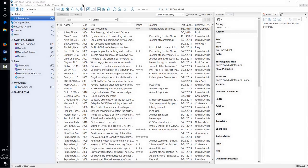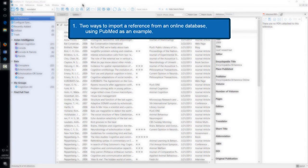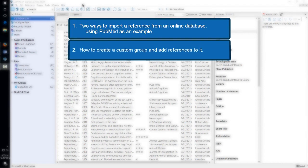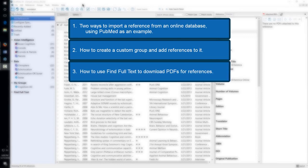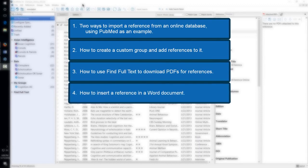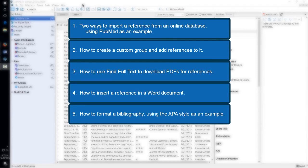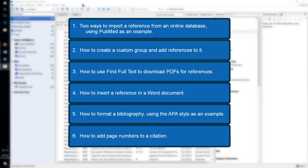It will show you: 1. Two ways to import a reference from an online database, using PubMed as an example. 2. How to create a custom group and add references to it. 3. How to use Find Full Text to download PDFs for references. 4. How to insert a reference in a Word document. 5. How to format a bibliography, using the APA style as an example. 6. How to add page numbers to a citation.